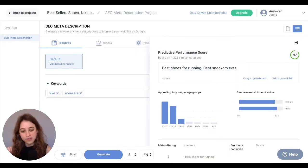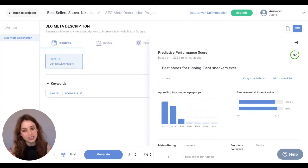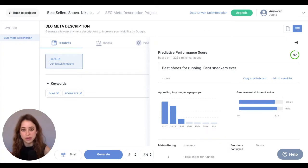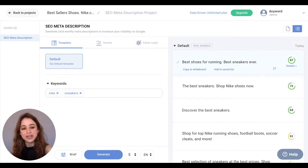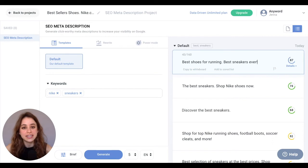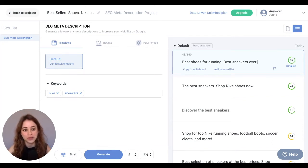you'll see even further information about who is most likely to engage with your SEO meta description in terms of age groups and gender related tone of voice. Keep in mind that you can edit any of these copy variations inline and immediately get a new predictive performance score.